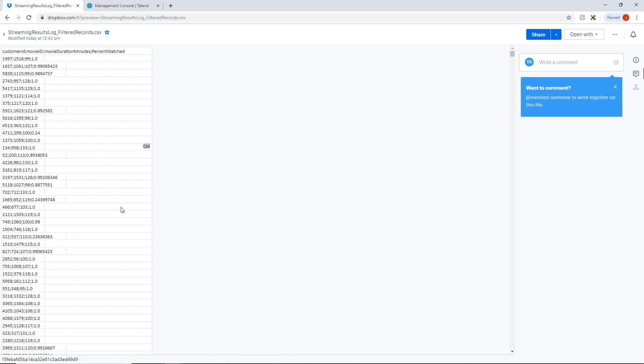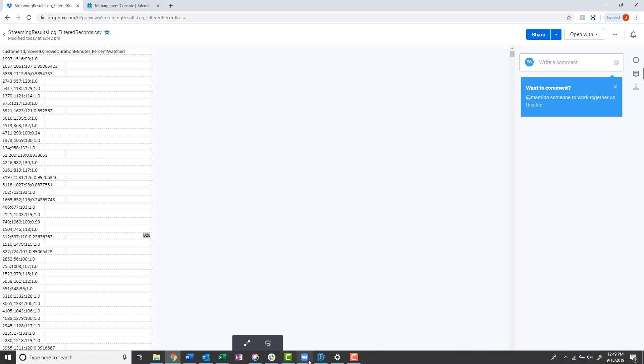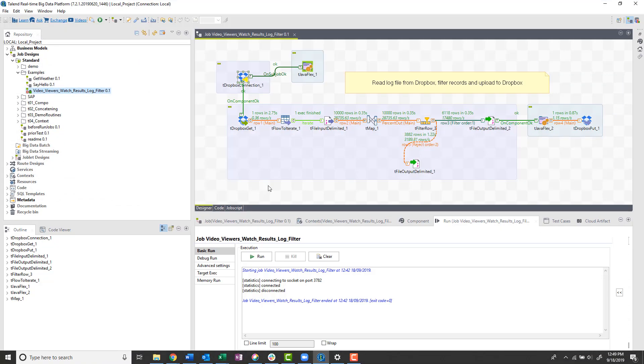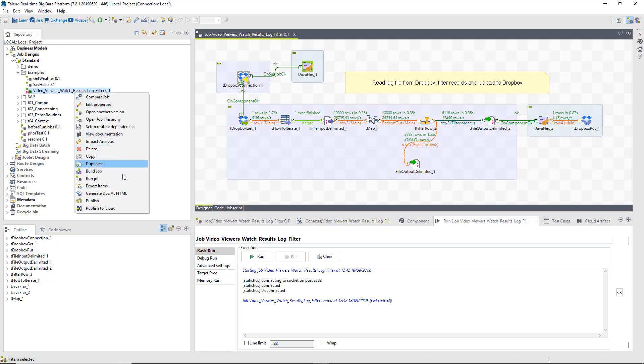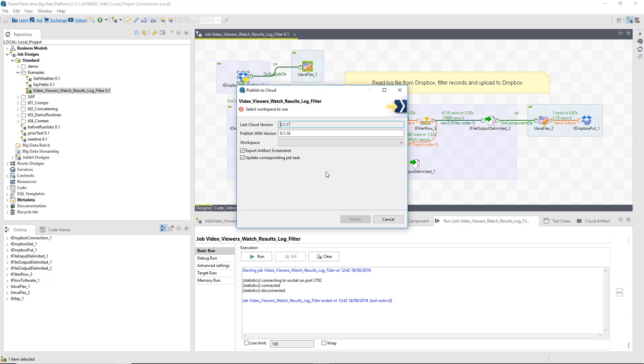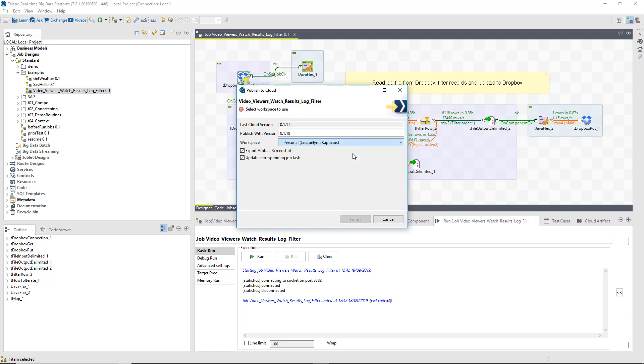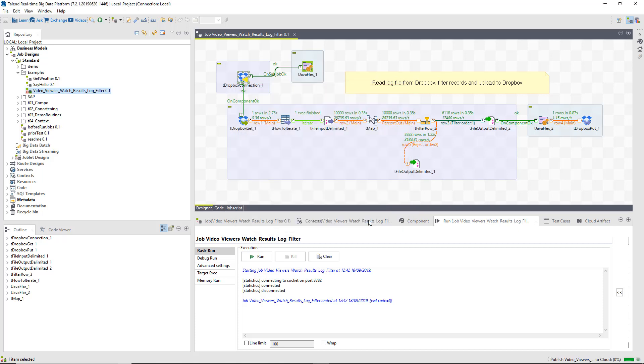Now that I know the customer royalties are output to my Dropbox, I can publish the job to the cloud. I can select to publish to my personal or shared workspace and click Finish.